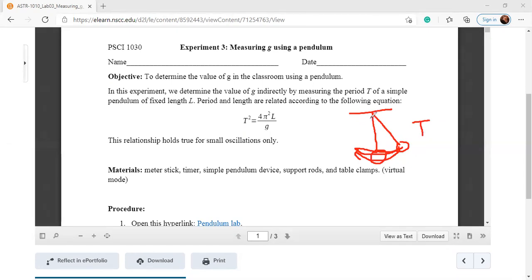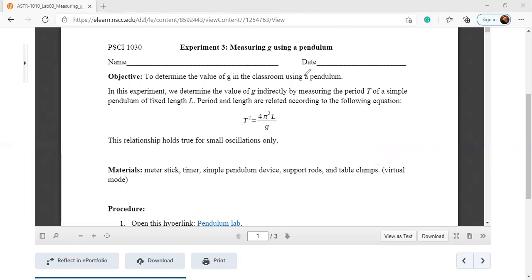The length L is measured from the top — the point where the string is suspended — to the middle of the bob. So we know what L is, we know what T is, and g is the target variable. We have to measure g, and to do so, we need to measure L and T. Our goal is measuring L and T.